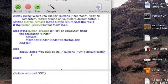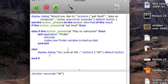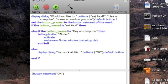Let me get rid of this. This is a basic script I've put together that will bring up a dialogue box. It brings up a dialogue box asking what you want it to do. The buttons are eat food, play on the computer, screw around on YouTube. Default button is one, eat food.